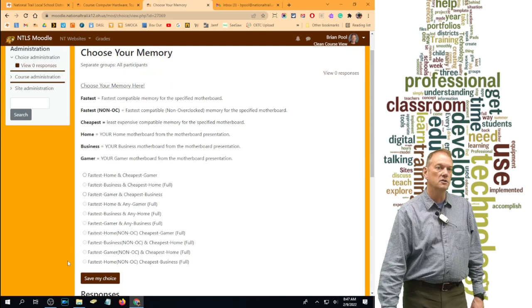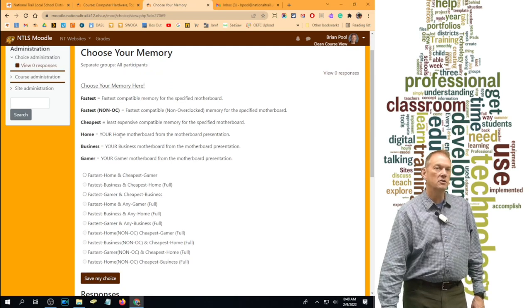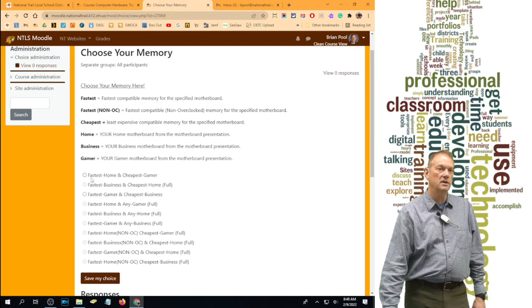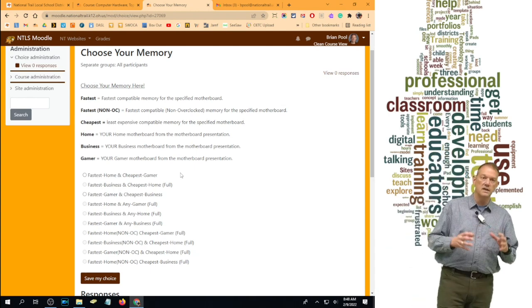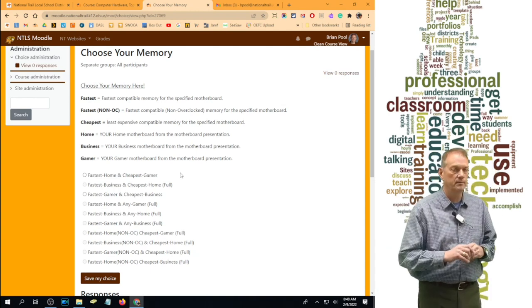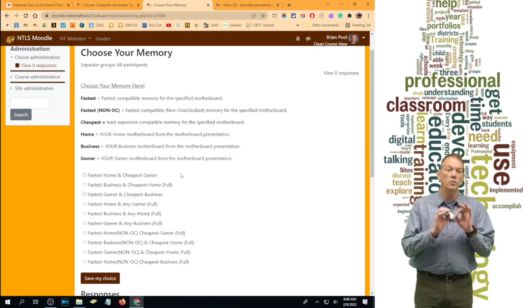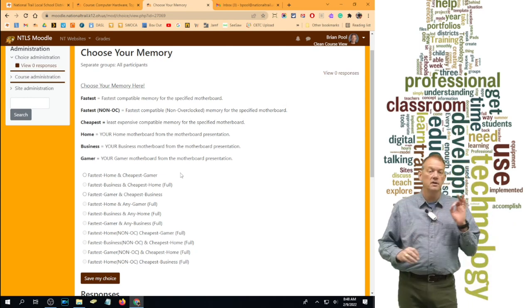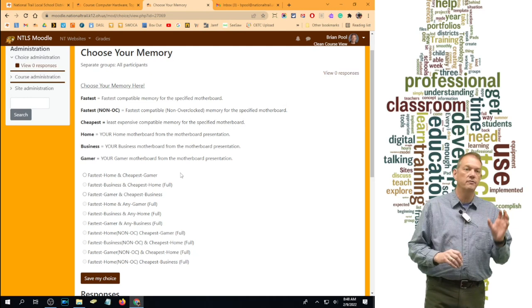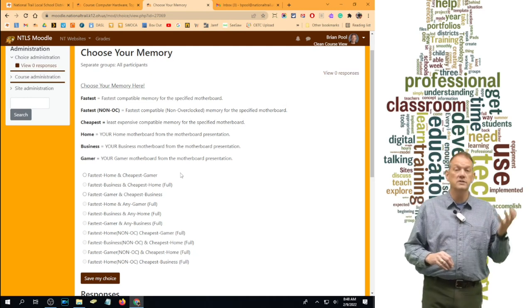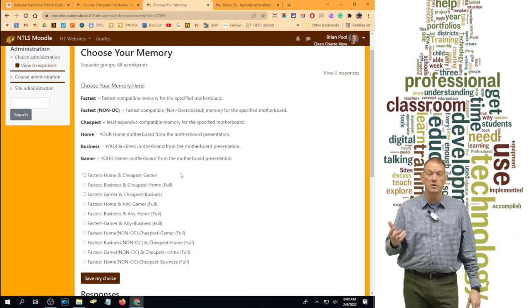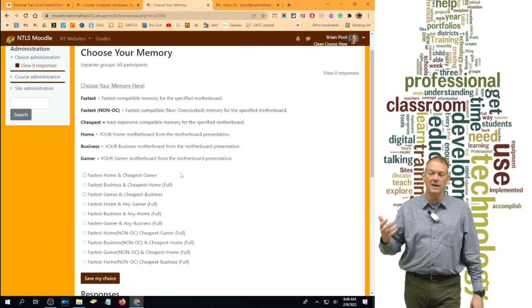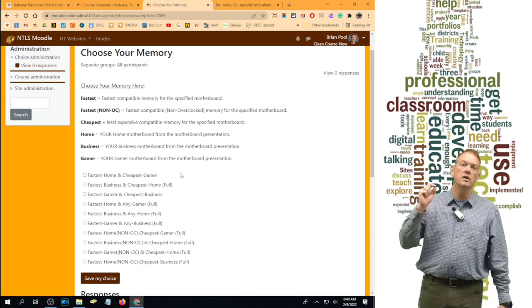These are the choices. It explains what it means up here, but let's look at choice number one. Choice number one says fastest home and cheapest gamer. That's saying when we talk about our memory, the fastest memory you can find for your presented home motherboard and the cheapest memory you can find for your presented gamer motherboard.